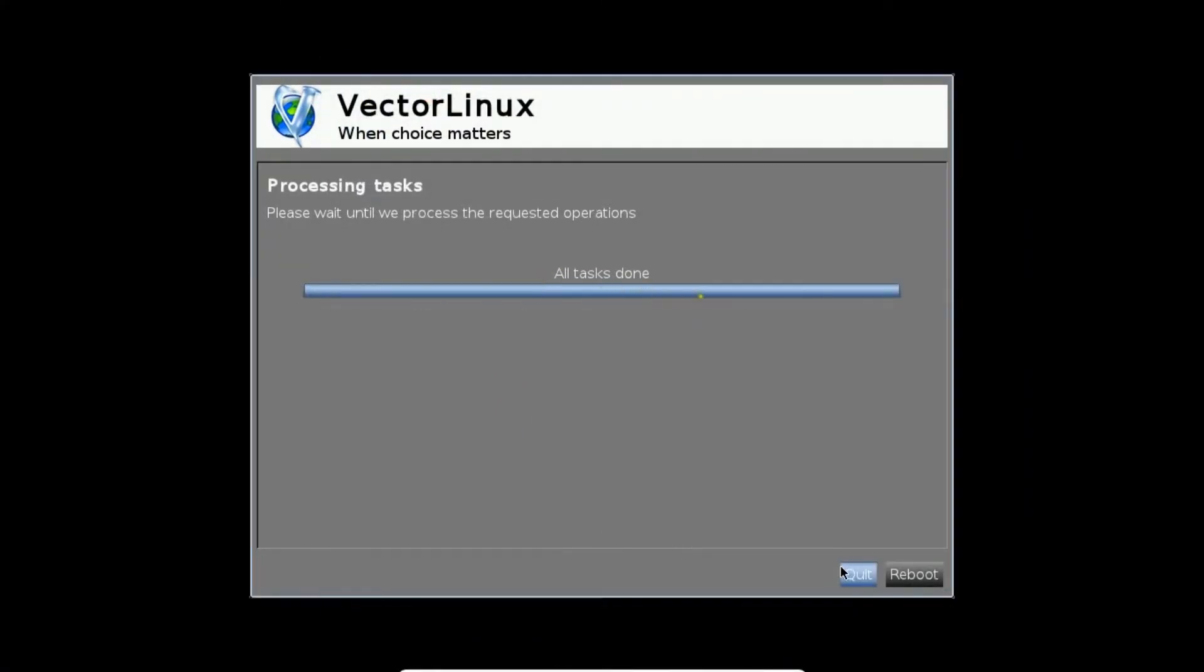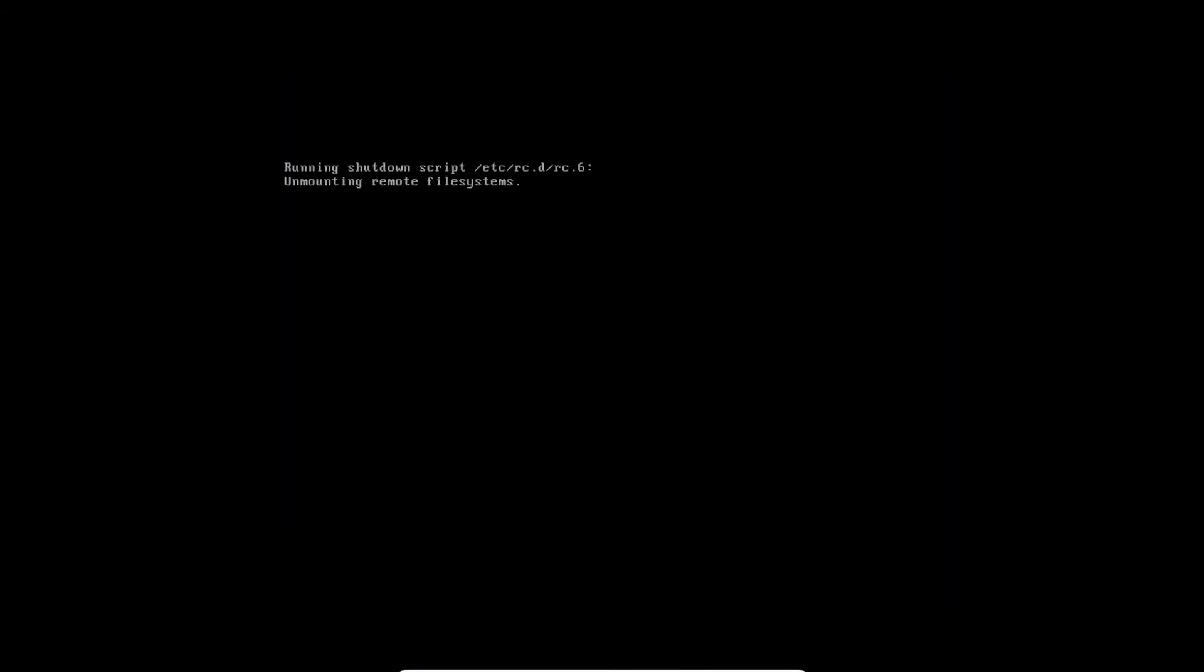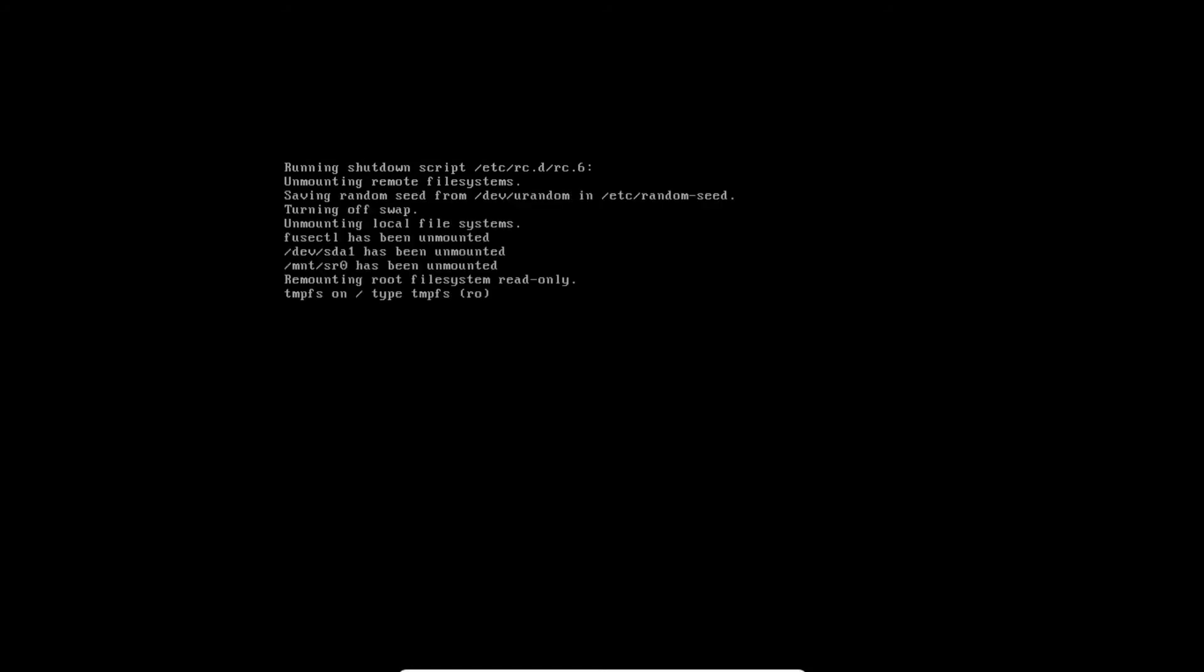We have two options activated, quit and reboot. Now what we have to do is click on reboot. You can see it is running the shutdown script and unmounting all the file systems. Now we are all set to reboot the first boot of installed version of Vector Linux version 7.1.